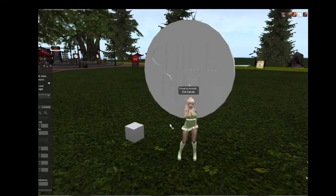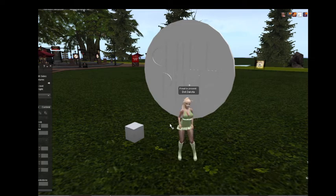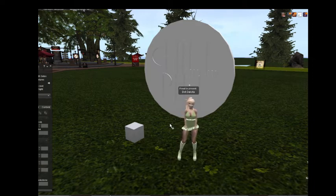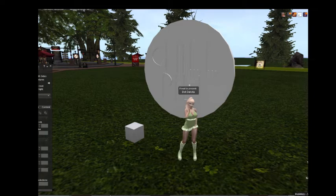Balm stands for 'baked on mesh,' and that means it is sort of like a paint layer that you can paint on a mesh from your inventory. Wait, what? Yes, really.